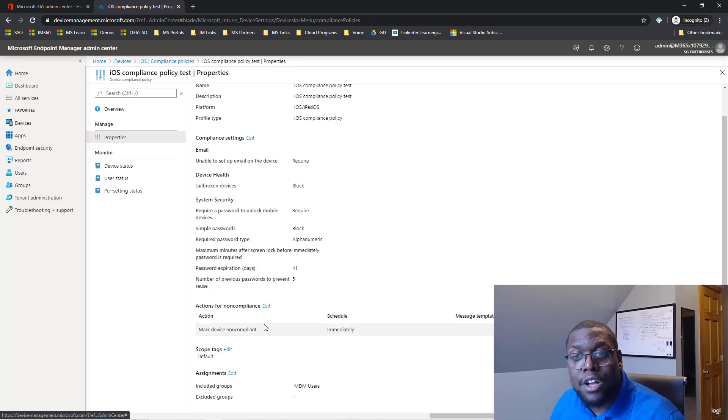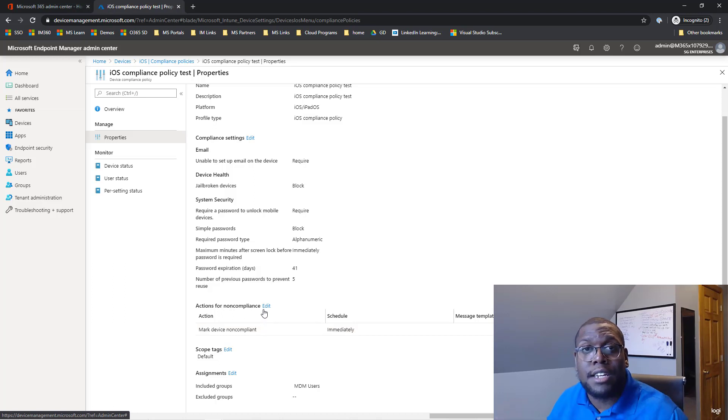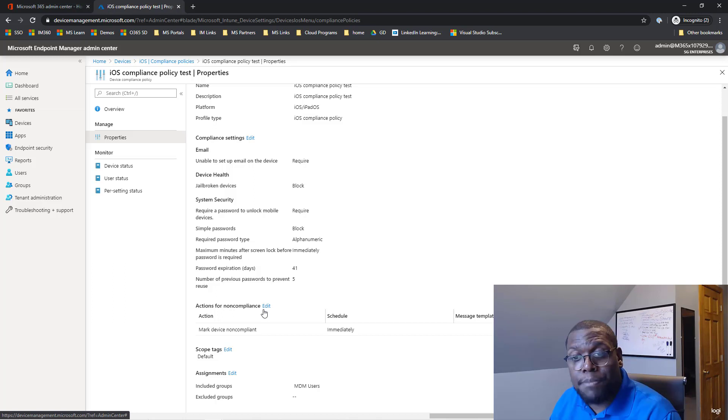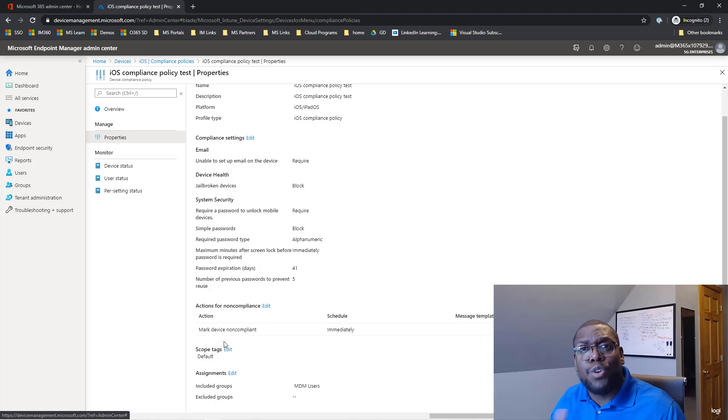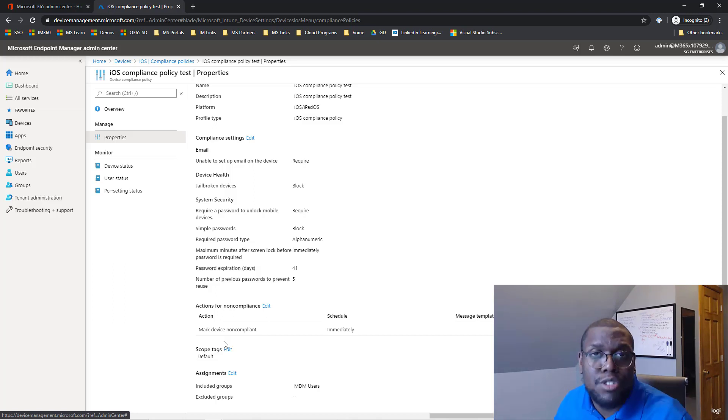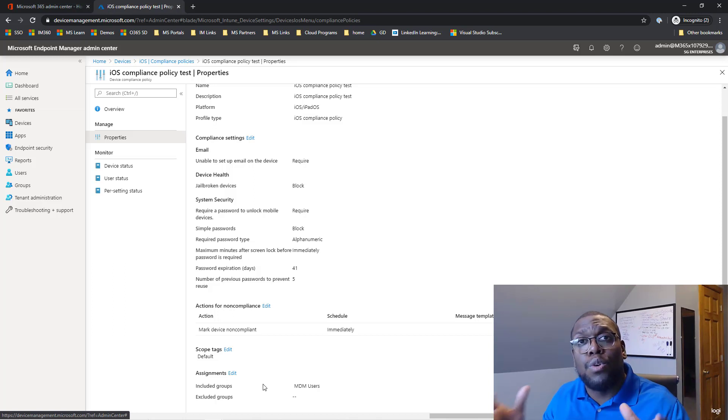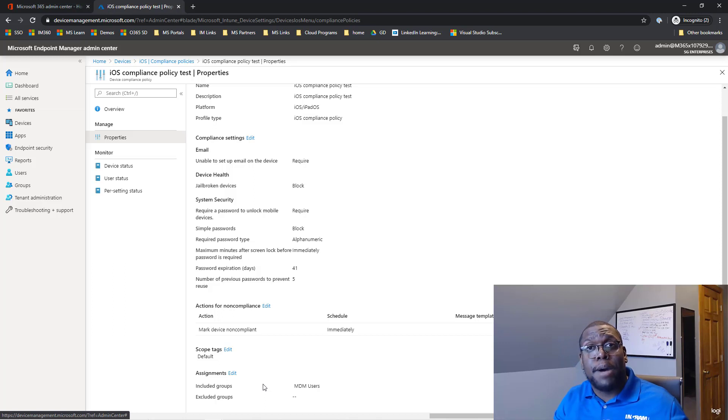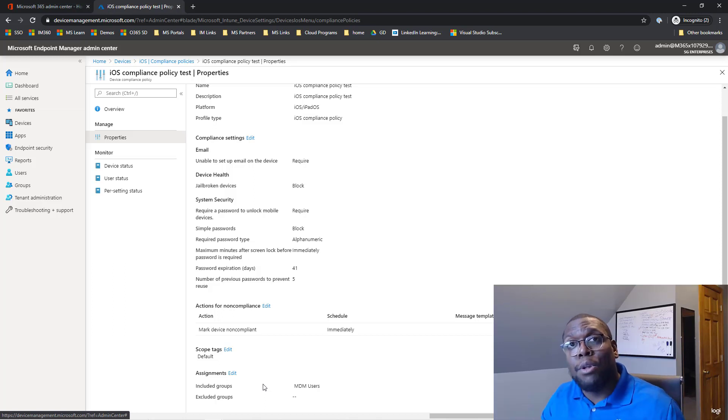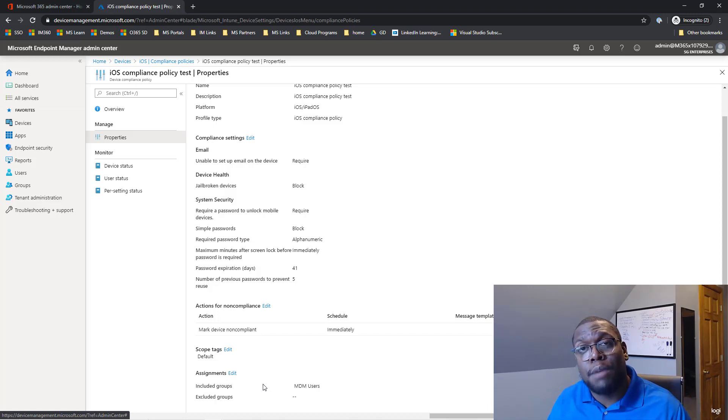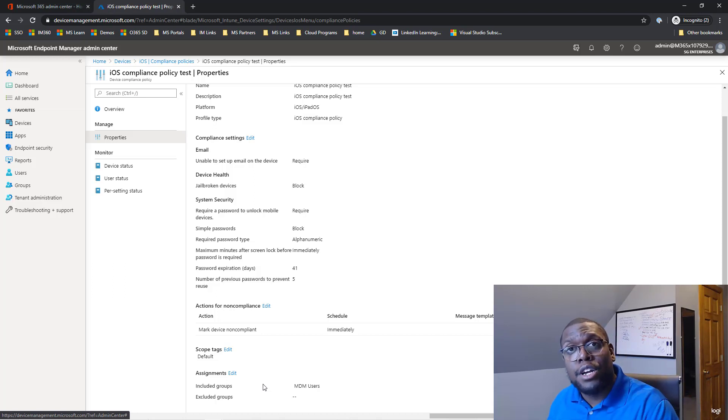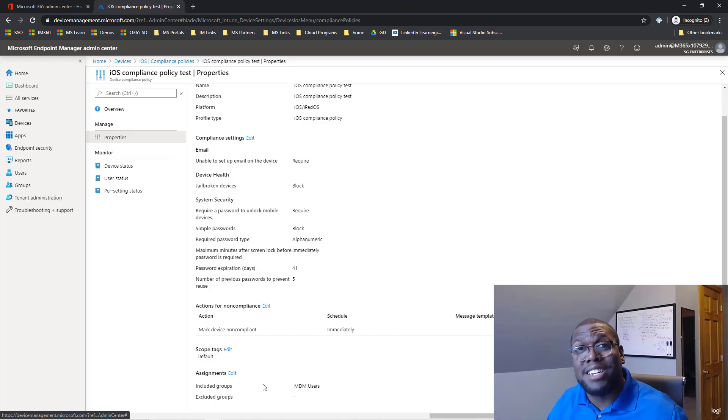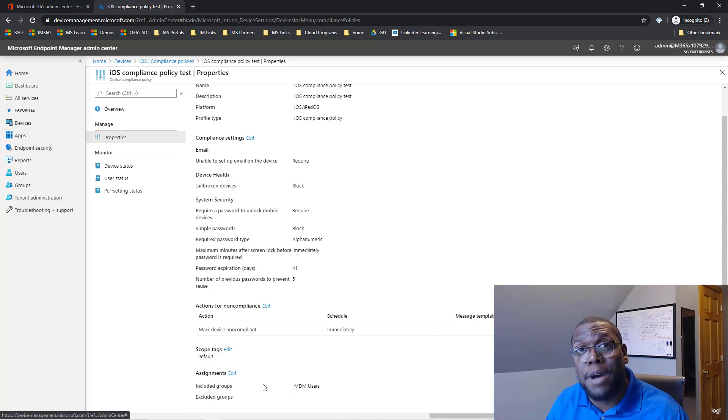In this case, all we're going to do is mark it non-compliant. You can email the user. You can retire the device. You can also create tags so you can use for organization. In my case, I just use default tags in this case. And then also the most important area, who do you want to adhere to this compliant policy? I always recommend and Microsoft recommends to deploy this to a small subset of users before you deploy it to all of your users. Now that we're done this, now we're going to create a conditional access policy.